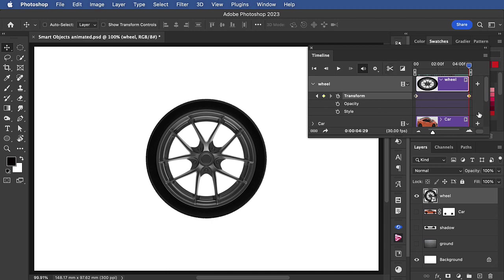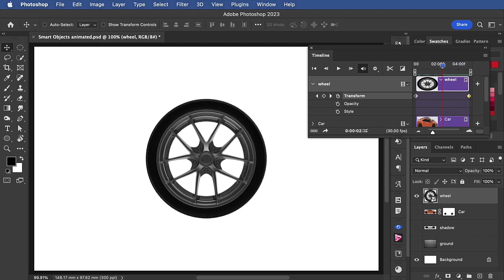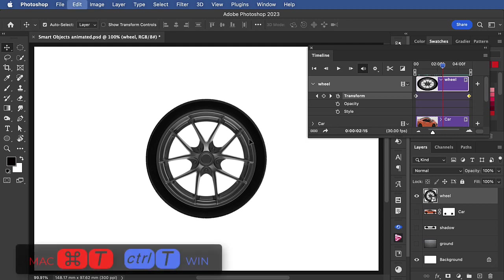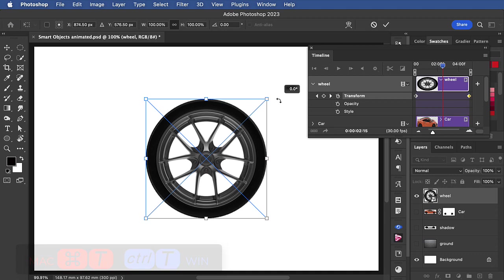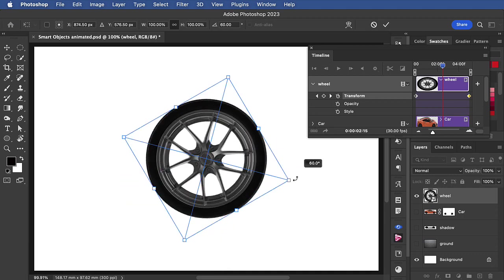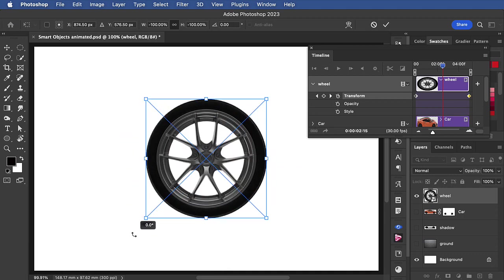This is a five-second animation, so let's go right to the middle at 2 minutes 15 seconds, and now let's rotate it. Command or Control T. Hold the shift key down, and now when you turn it around you can rotate it exactly 180 degrees.